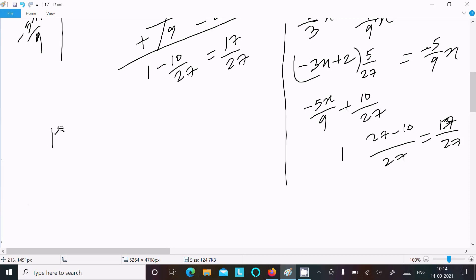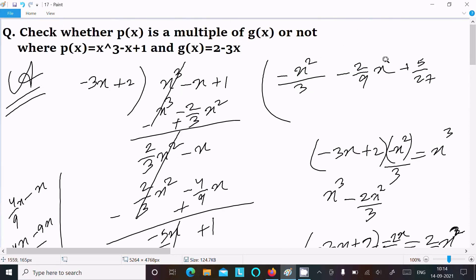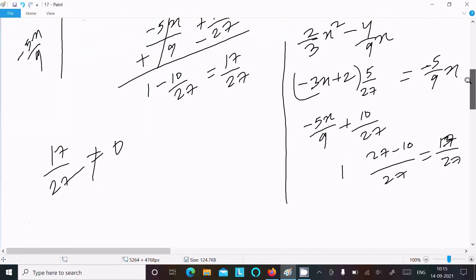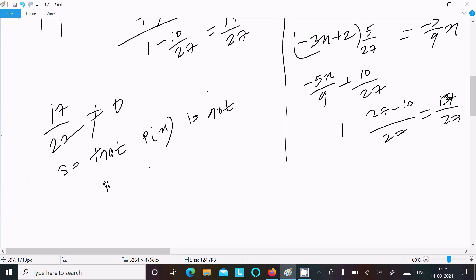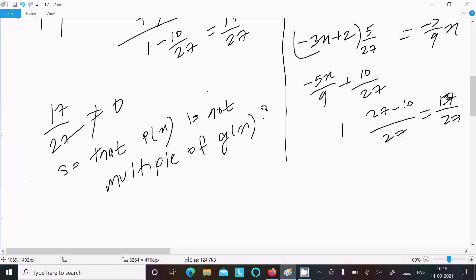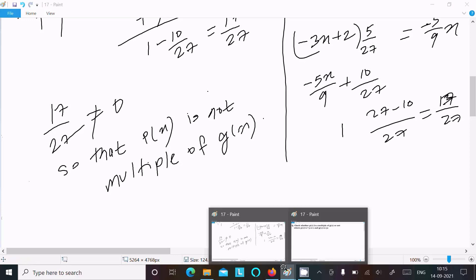Since 17/27 is not equal to 0, p(x) is not a multiple of g(x). This remainder is non-zero, so that confirms p(x) is not a multiple of g(x). This is the first way we can check.